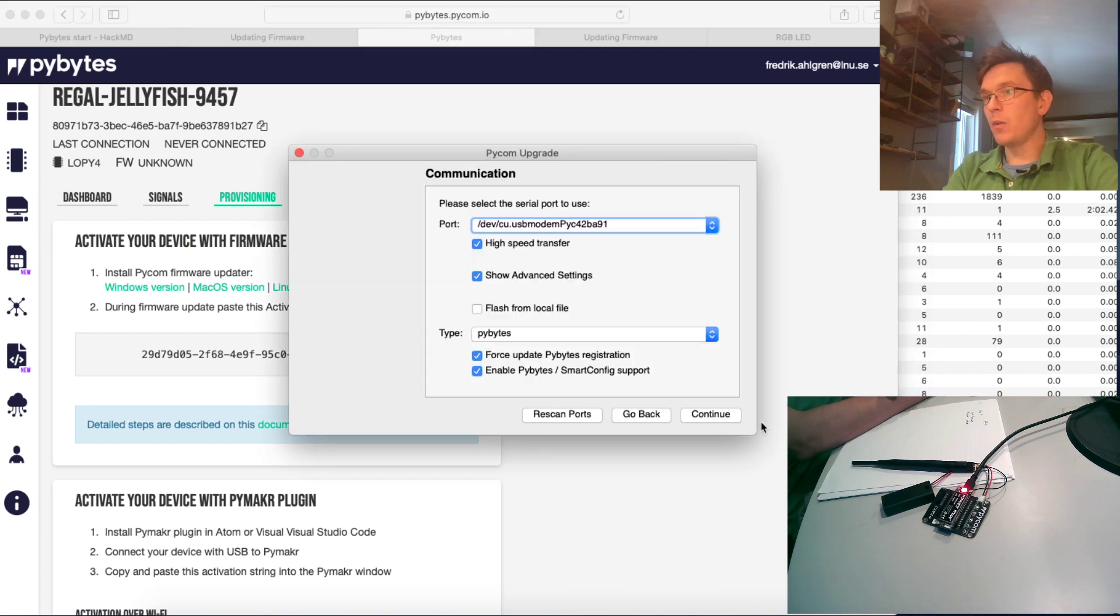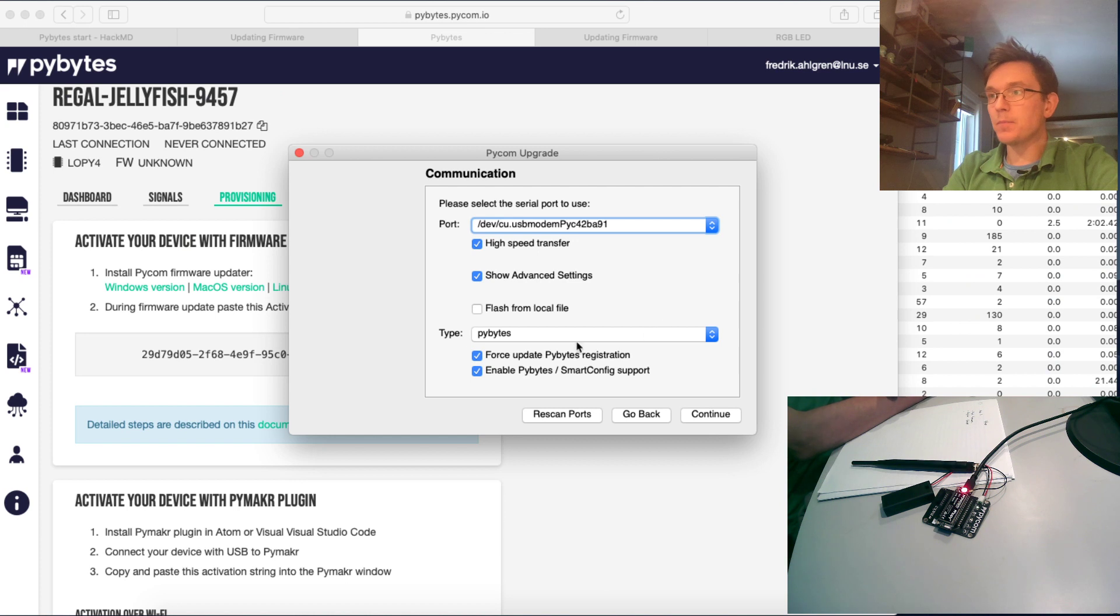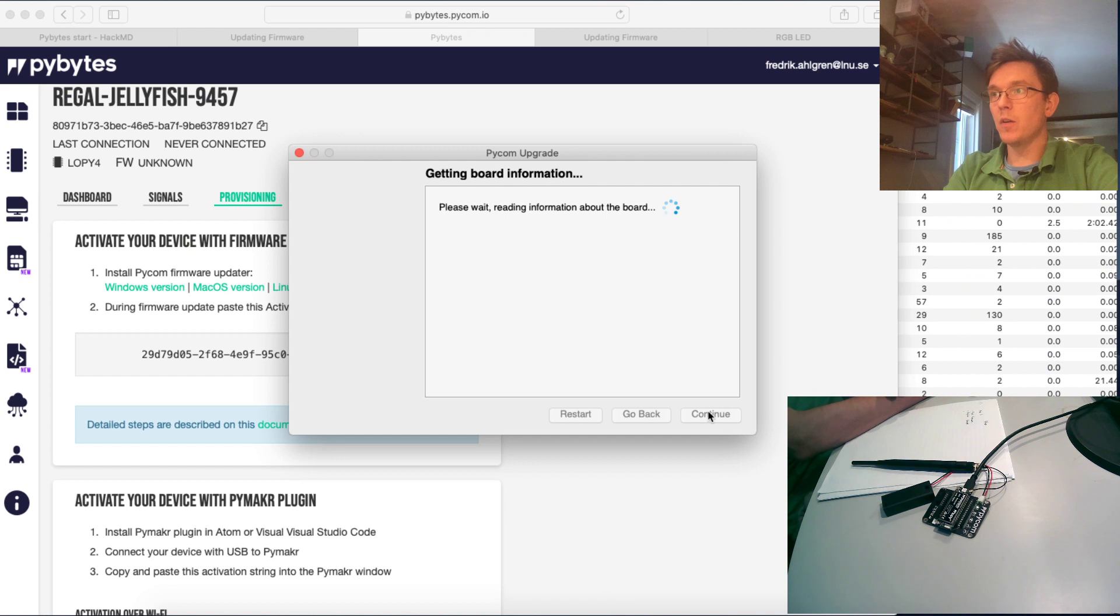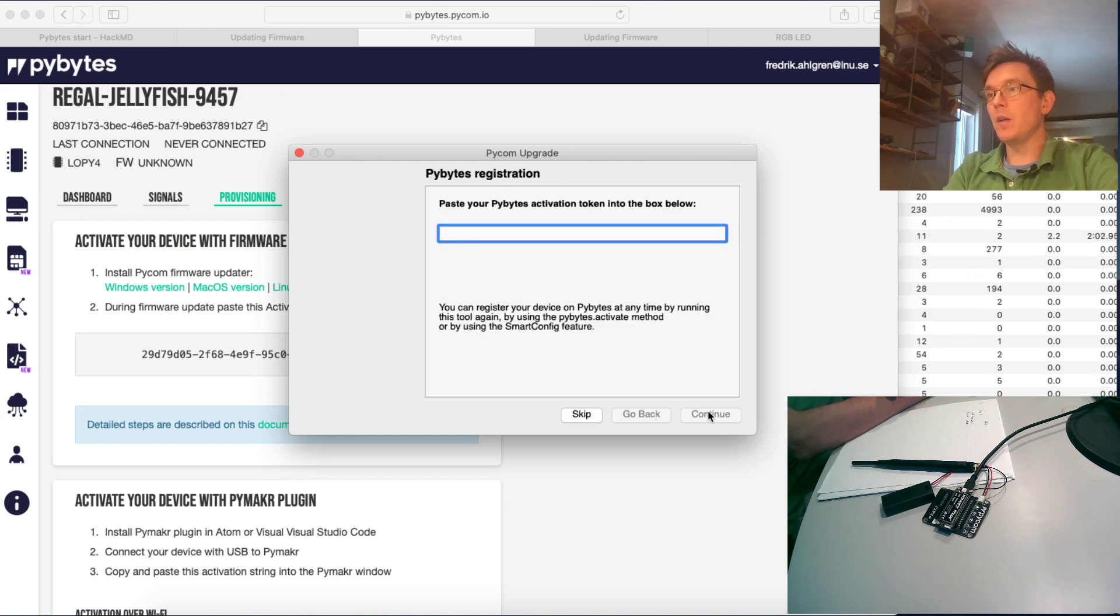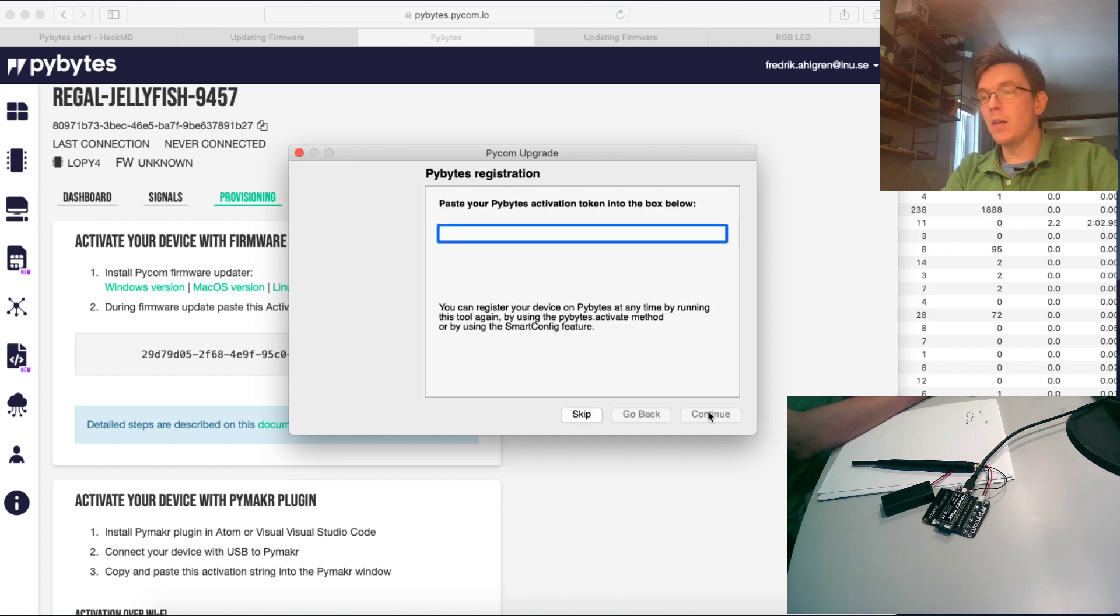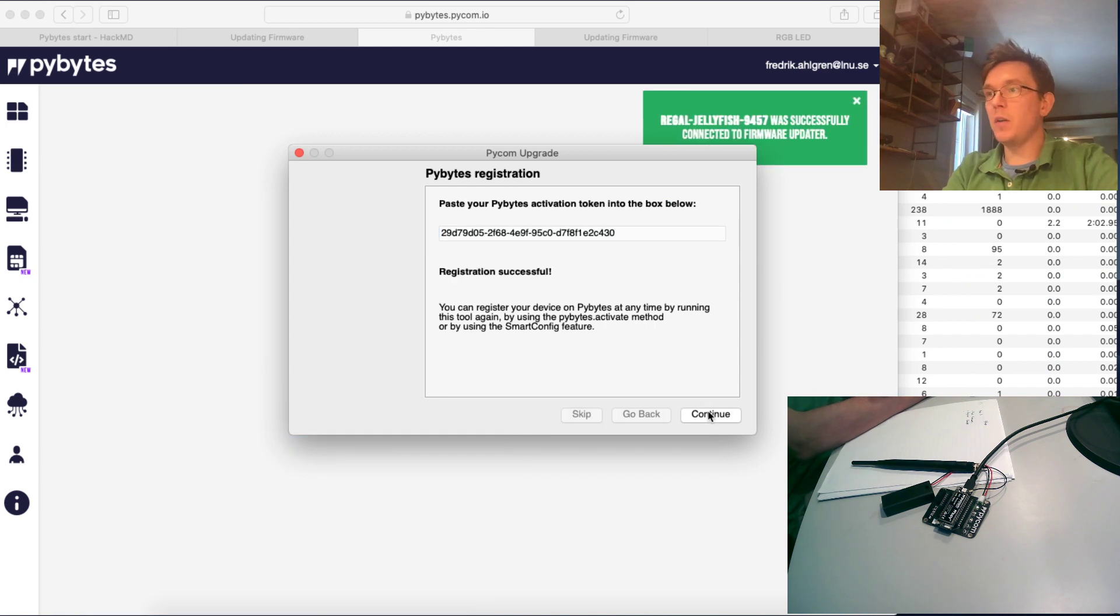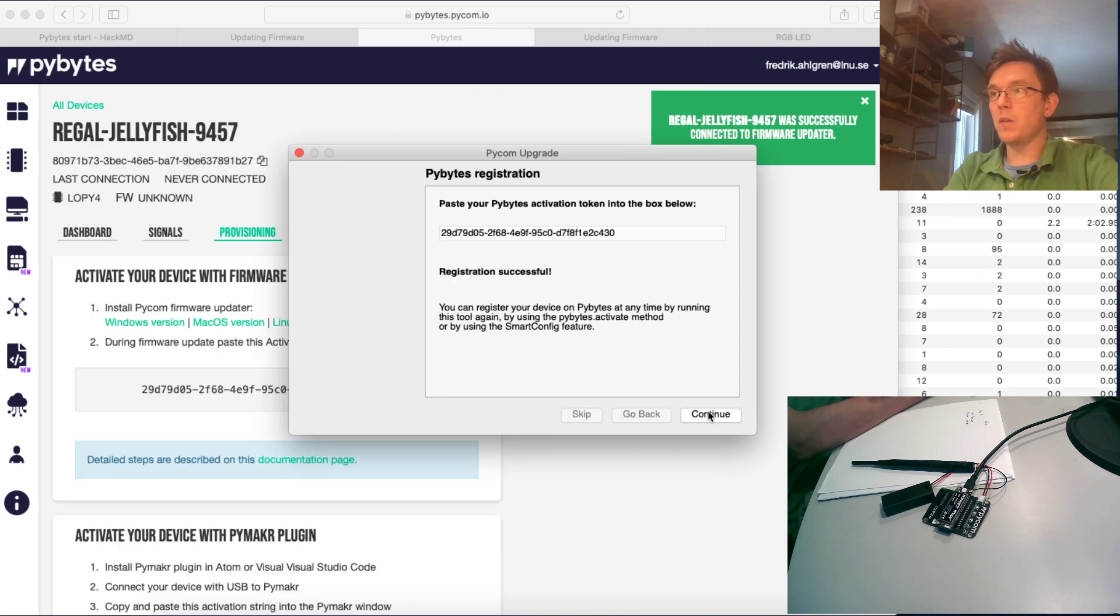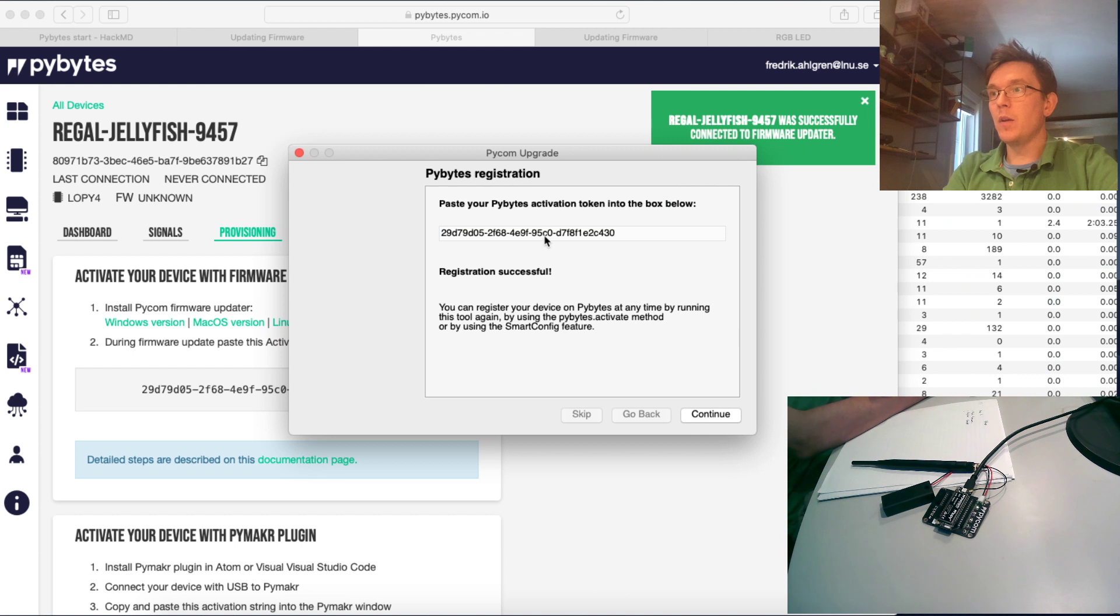So I'll just copy this. Let's go back to the firmware updater. And as you see, I checked this box force update PyBytes registration, continue. It's reading information about the board, and then I'll just paste this information, the Pycom activation token.